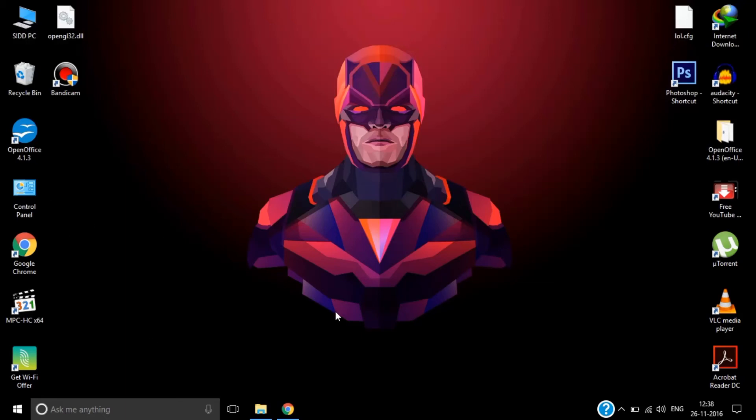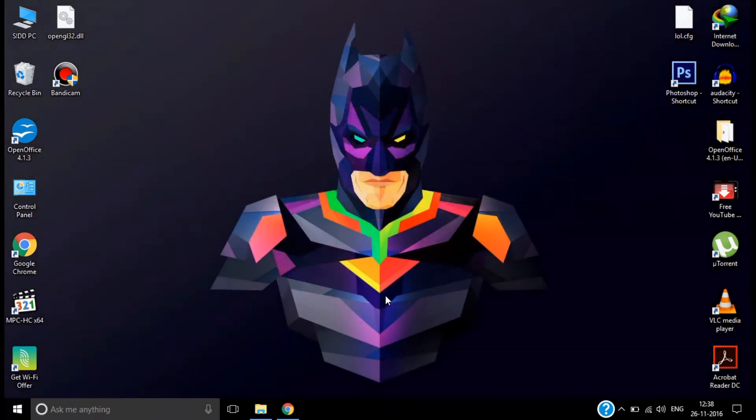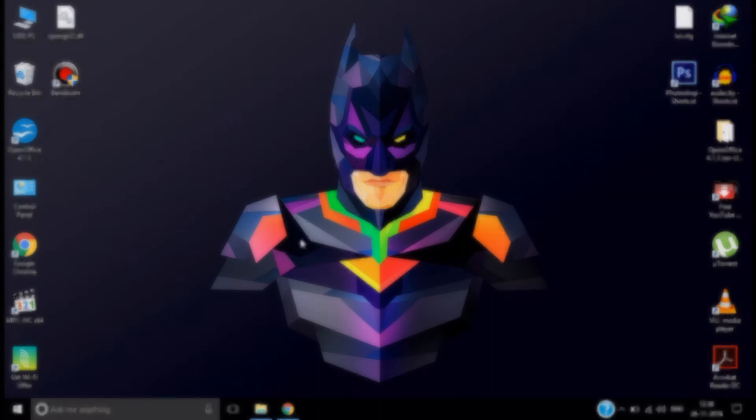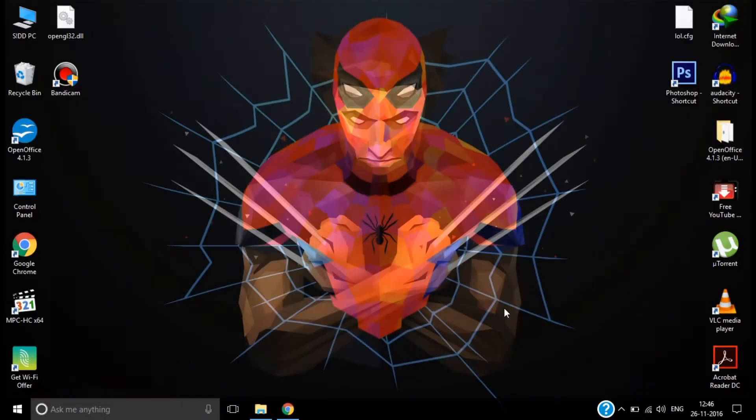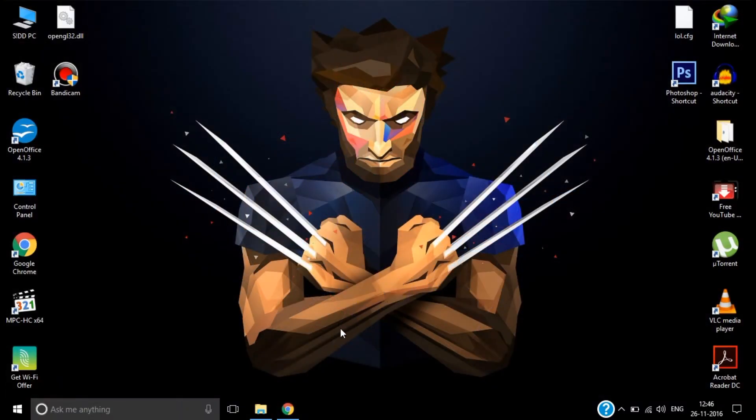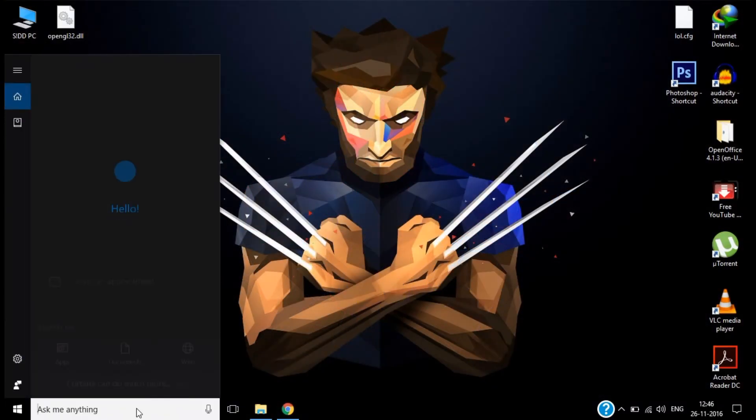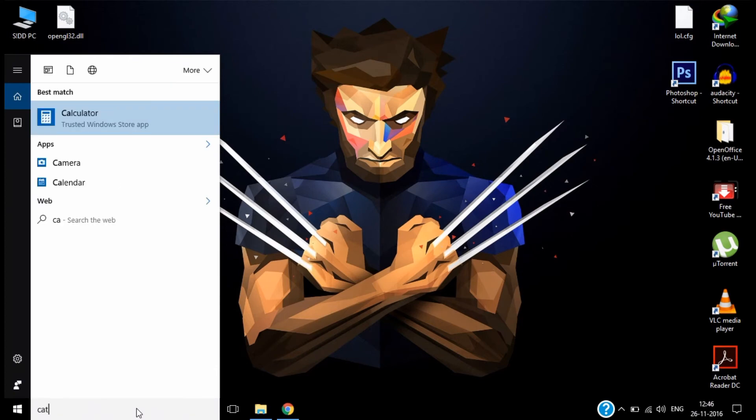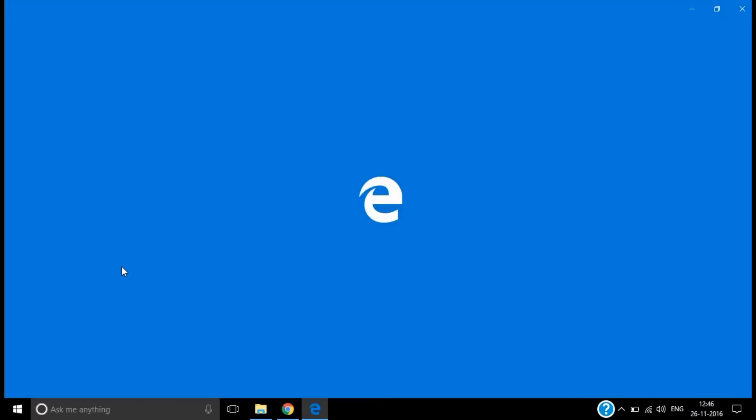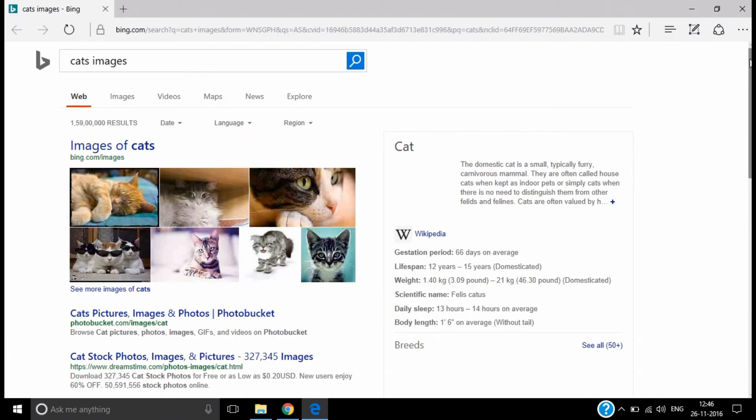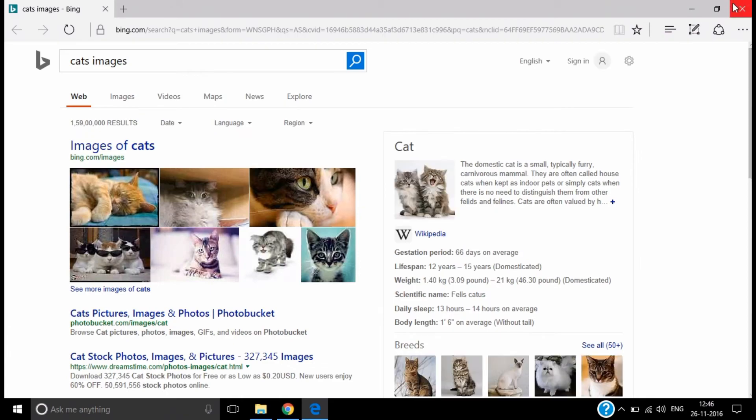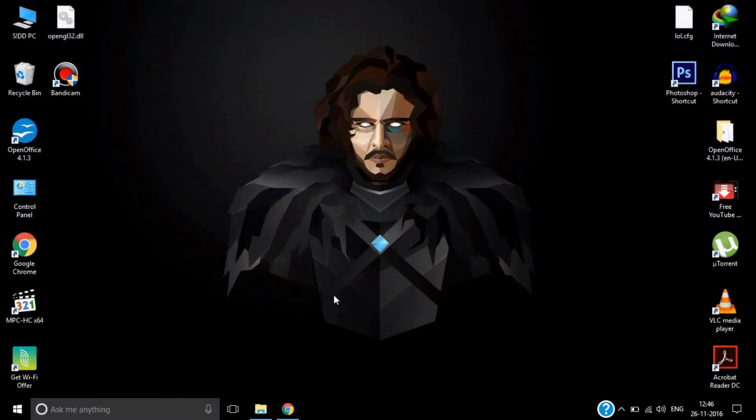Hey YouTubers, Sid here, and welcome to my next video. In this video, I'm going to show you how to use Cortana in Google Chrome. So let's get started. If you search anything in Cortana, it will directly open in the Edge web browser, which I do not recommend.